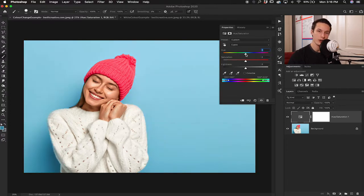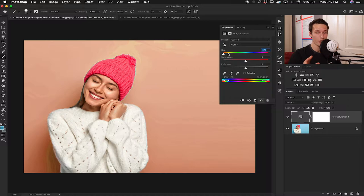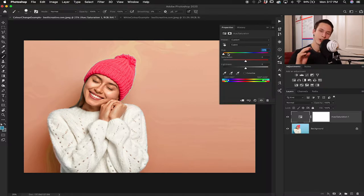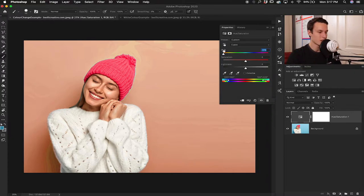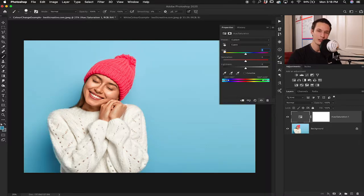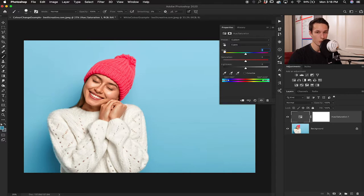I'll double-click 'saturation' to set it back to zero, then go up to the hue slider and change the color of the background — sliding it one way or the other. This is the easiest and most straightforward basic explanation of how to change a color in Photoshop using the hue saturation adjustment layer. Now let's go into more specific ways of doing things.